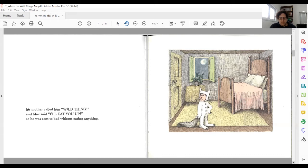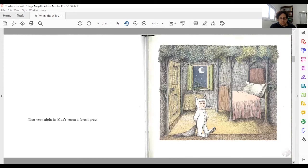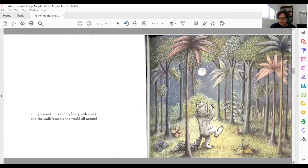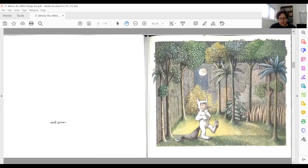Then the forest begins to grow. Only when it is fully grown and the room disappears completely does the image cover the whole page — now the image covers the whole page when he's in his imaginary wild world. Notice how the trees go beyond the exact frame of the picture, emphasizing their wildness; they don't follow the frame of the picture.